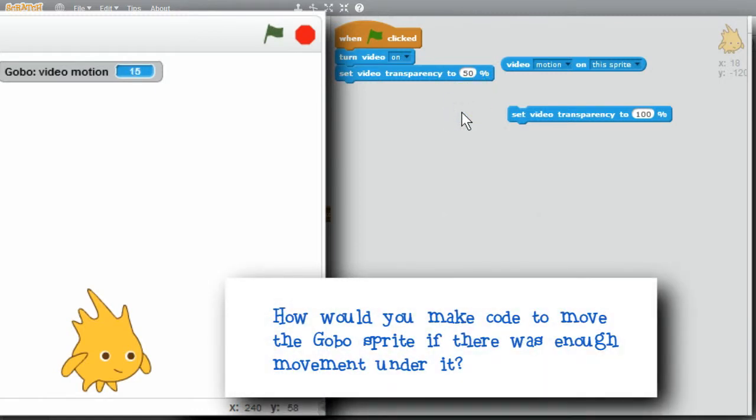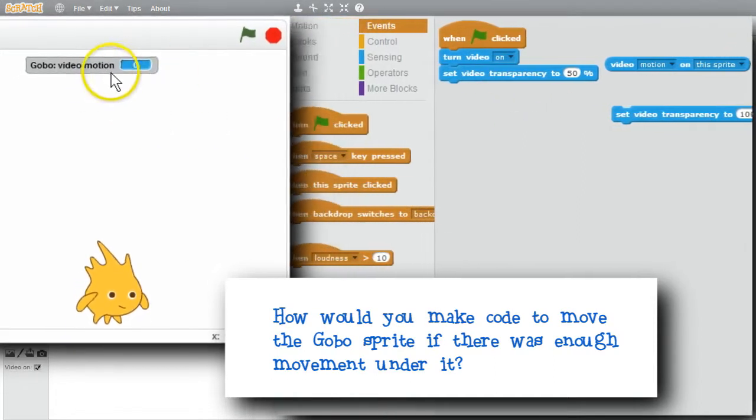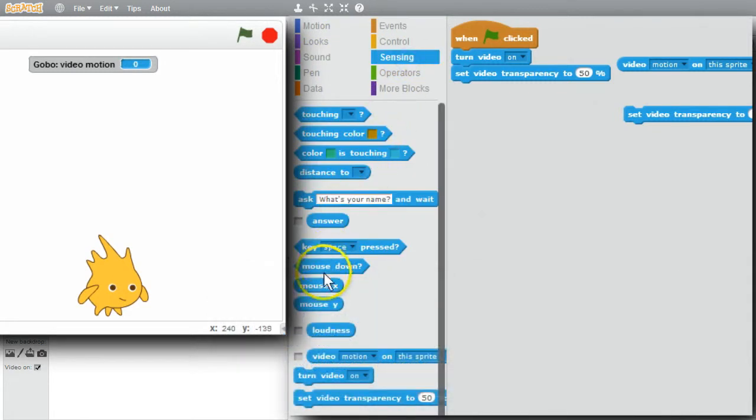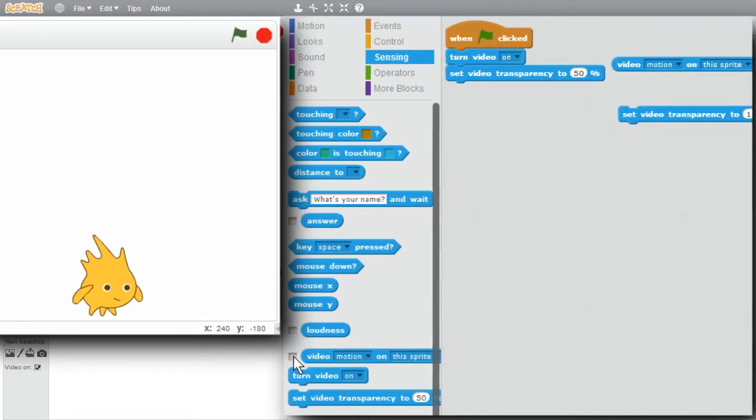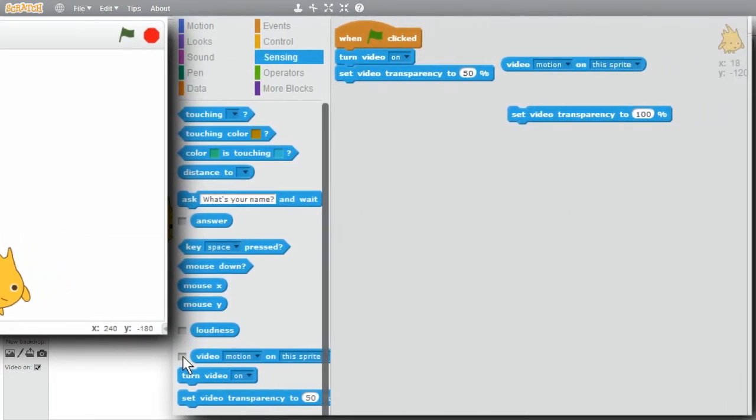How would you make code to move the Gobo sprite if there was enough movement under it? First I'll remove Video Motion from the stage. Sensing. Video Motion's not checked. I'll see if it'll still disappear. Oh good, it does. A little problem with Scratch. I want Gobo to be a little smaller.